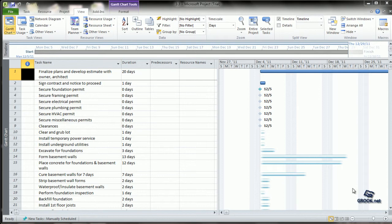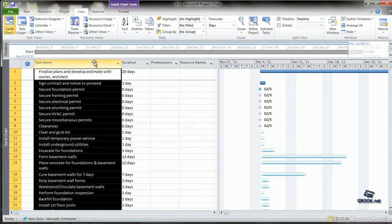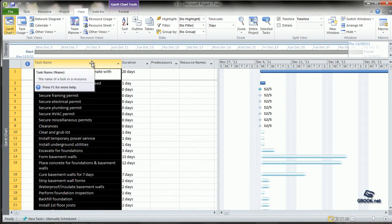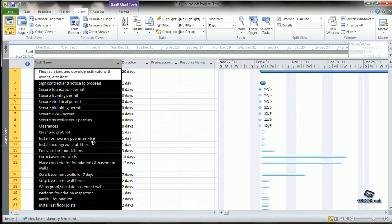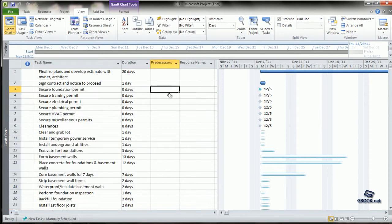To begin with, we had created a file which has all the task names and all the duration. Let us say we want to create phases or summary tasks for these. Phases is basically dividing these tasks into groups so that it is easier to monitor.